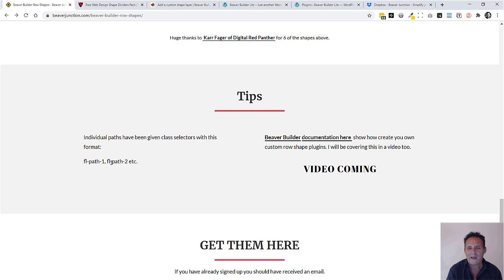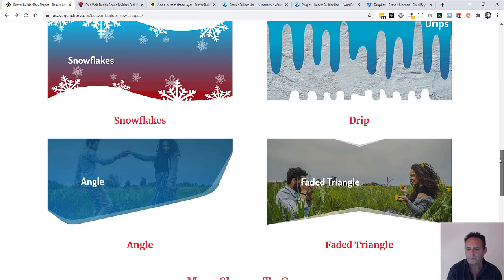I've given them their own paths so you can do a little bit of styling if you're handy with CSS on top of these individual paths.